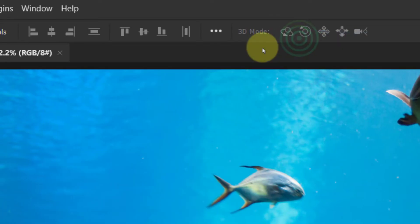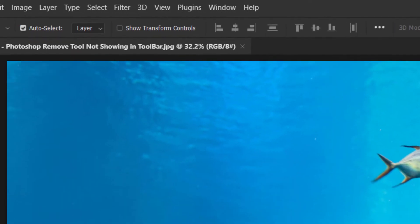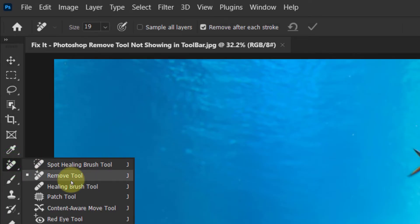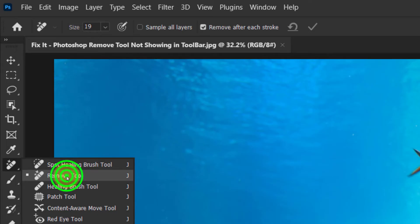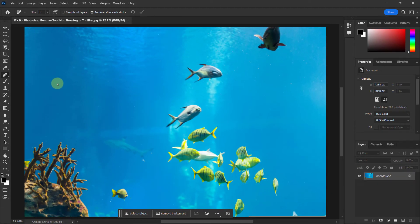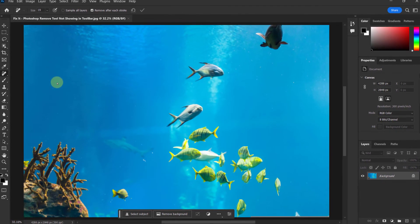You can see that the remove tool appears in the toolbar. Thanks for watching the video.